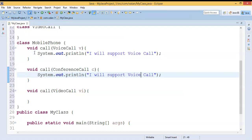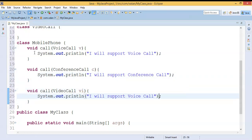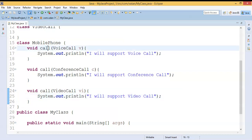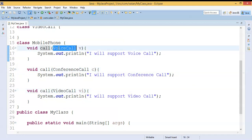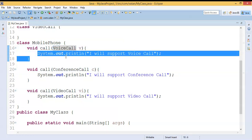Looking at the MobilePhone code, I have a method 'call' defined three times with the same name but different argument lists, and the functionality is different. Initially the mobile phone was supporting only voice call, later they added conference call, and again they added video call support. Please mark my words — adding extra functionality is the aim of overloading.